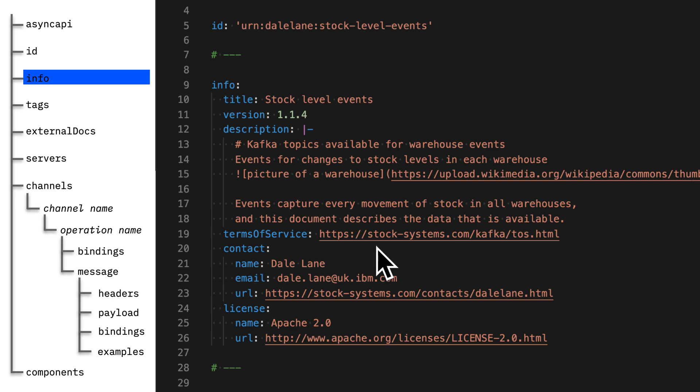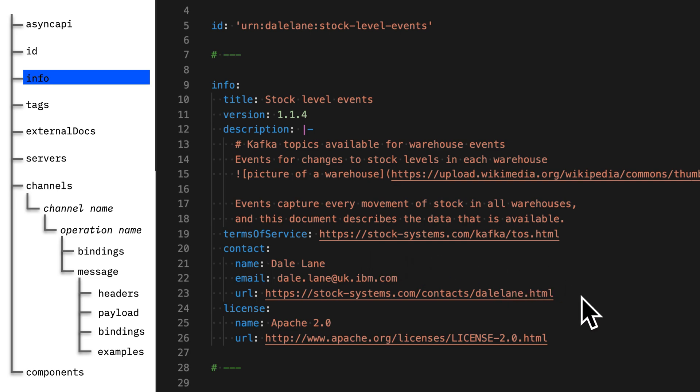Finally, there are lots of spaces for you to link to more information. So you can give contact details, for example. If there's a developer picking up the spec who has more questions or wants to clarify something, there's a space in the spec for you to tell them how to get in touch with you.